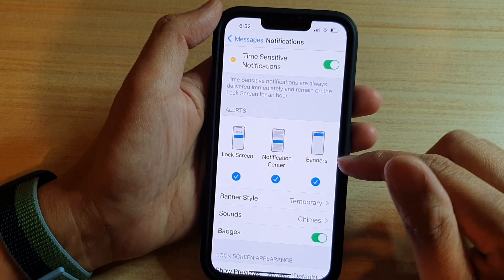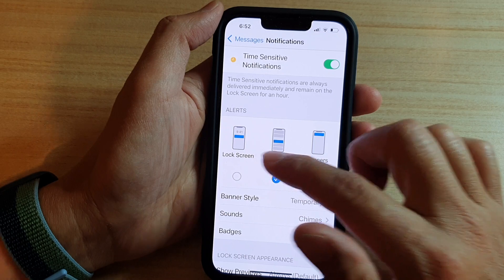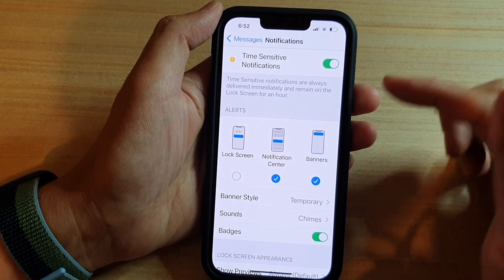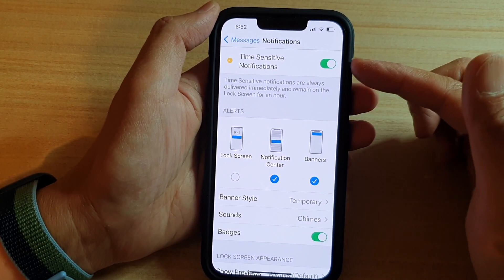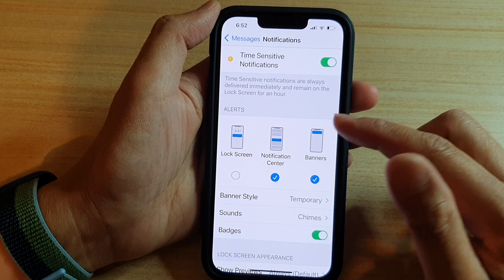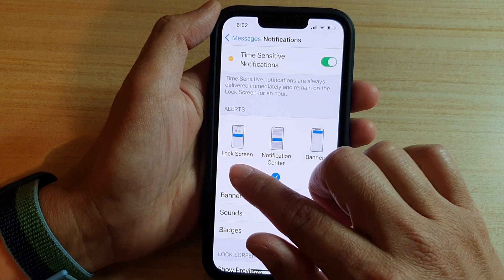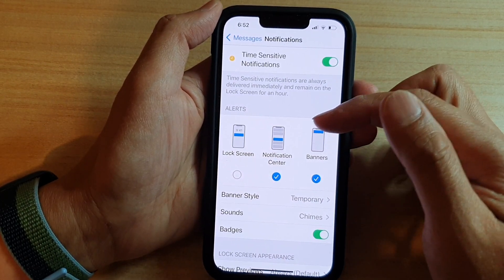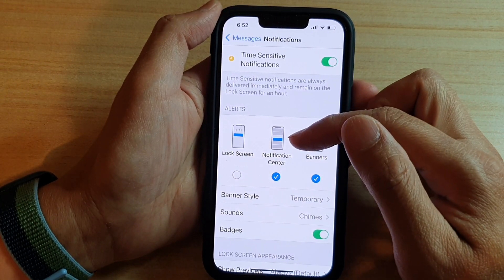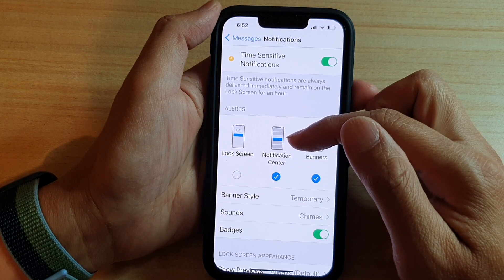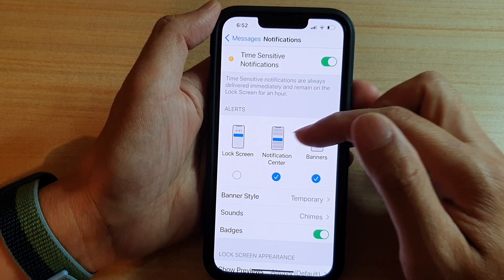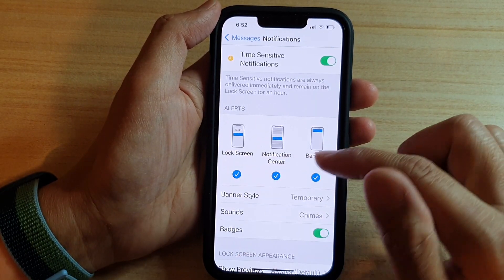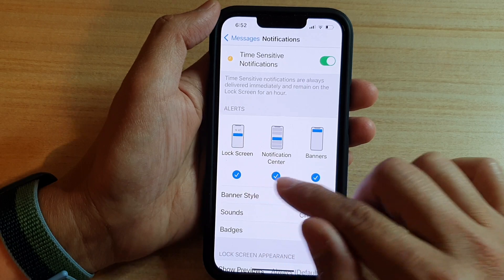So if I disable or turn off Lock Screen, that means whenever I receive a message it will not be notified on the lock screen, but it's still notified in the Notification Center and in Banners. And that's it — you can turn it on or off.